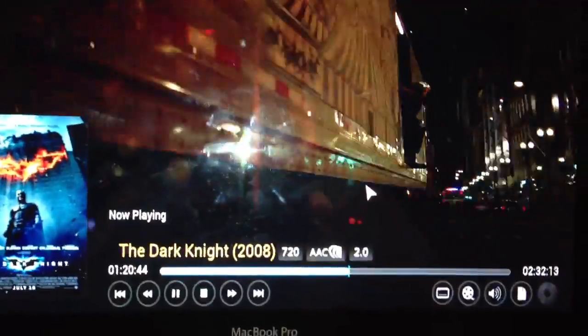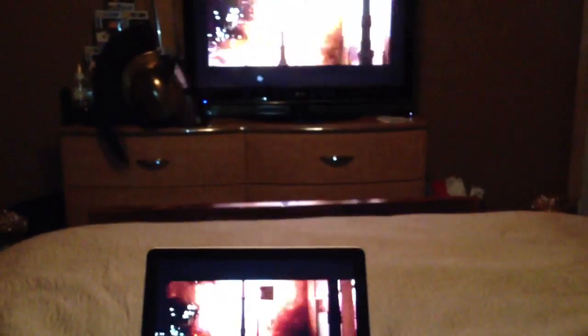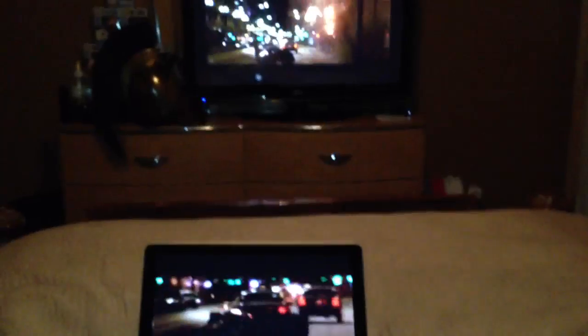And if you guys have an Apple TV it will work very good with the Apple TV. I have one and I am playing it on my TV. Let me zoom out so you guys can see both of them.